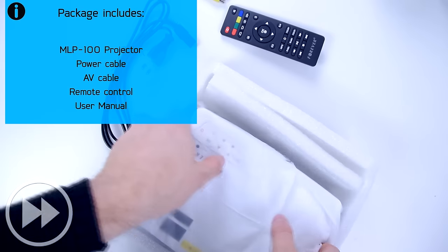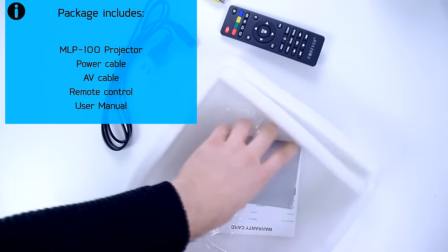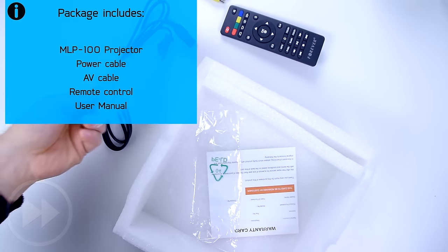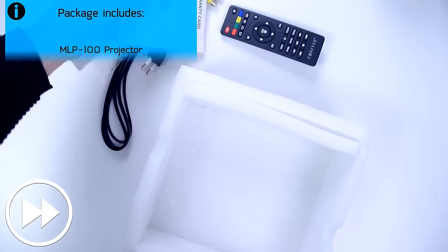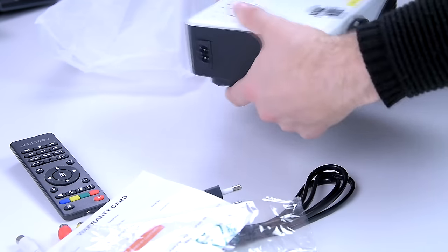Let's see what we have in here. You get a projector, two cables, a user manual and a remote controller.